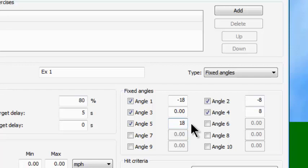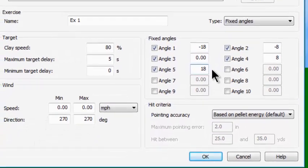So Exercise 1 has 80% speed targets with a 0 to 5 second release delay, throwing randomly any one of five different angle targets as viewed from standing on top of the trap house looking down between your legs. Remember, these angles appear correct if you're on station three. But if you're on station number one, which is 21 and a half degrees to the left, these angles will be offset by the station you're on.